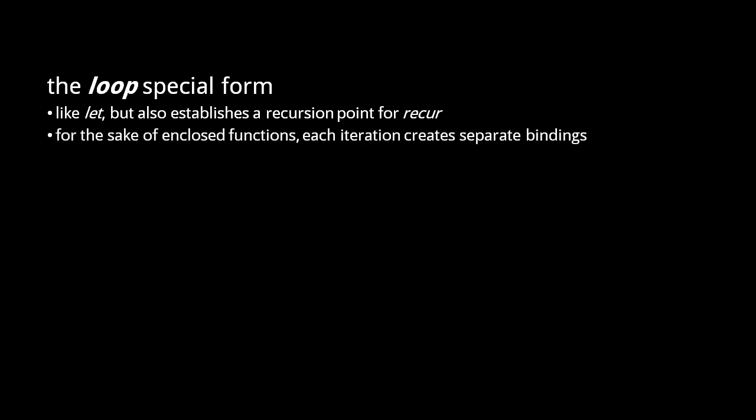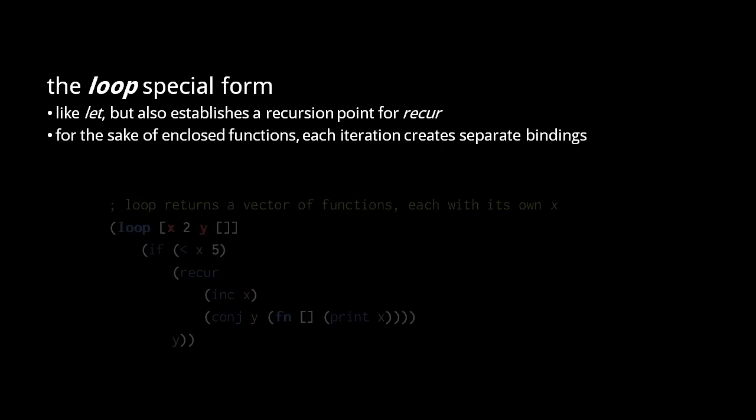Now, be clear that local symbol bindings in Clojure are always immutable, so you should think of each symbol binding of a loop as being created anew for each iteration. This subtle distinction matters when we create a function in a loop body. Each iteration of the loop creates a different function object, each seeing different bindings of the enclosing loop.